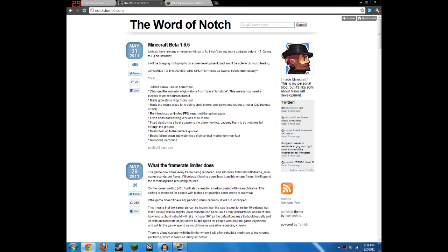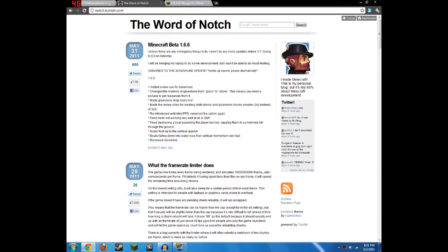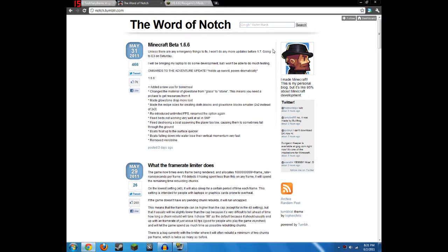For this video, as an example, I'm going to be installing Too Many Items, but for now I wanted to just mention that Notch, since the new update came out, said in his blog that they have removed Herobrine from the game.